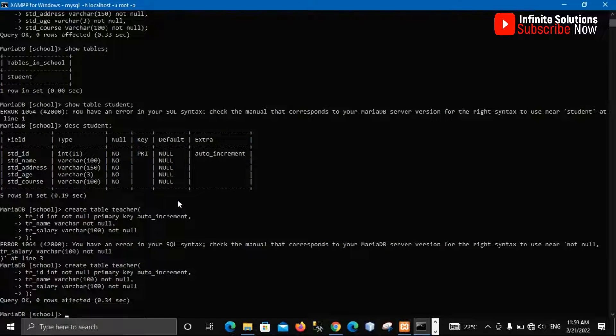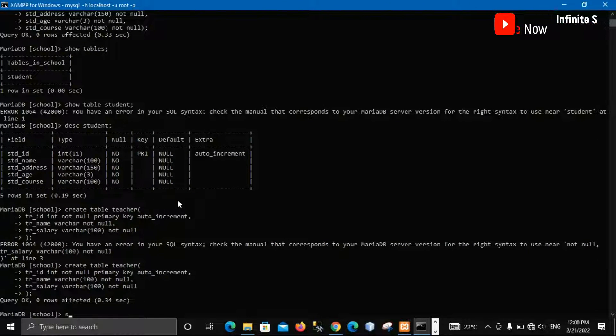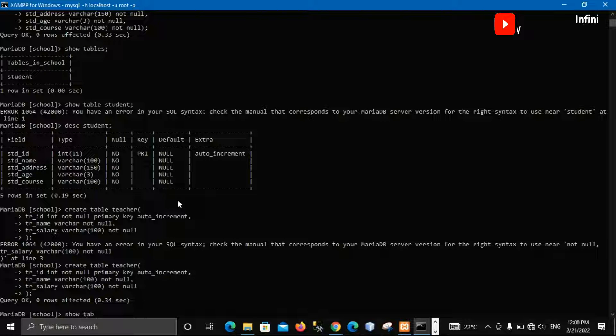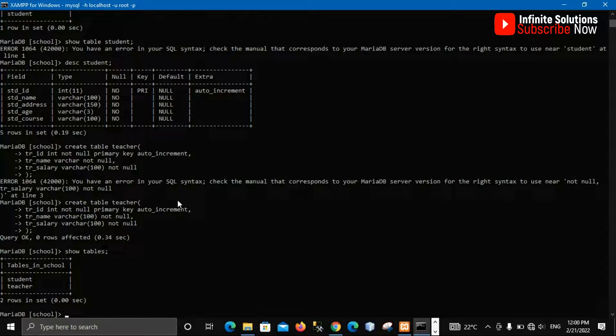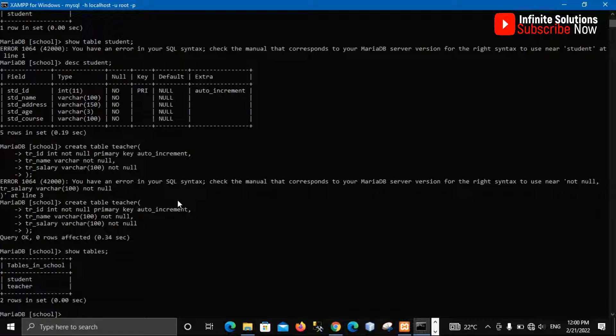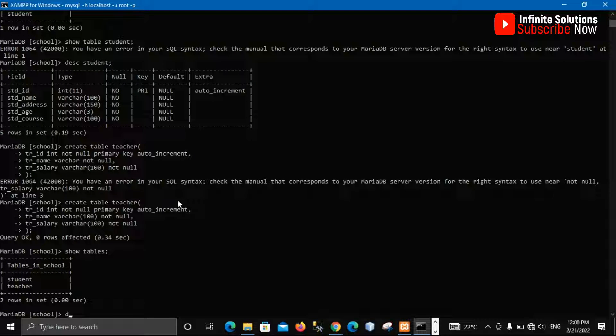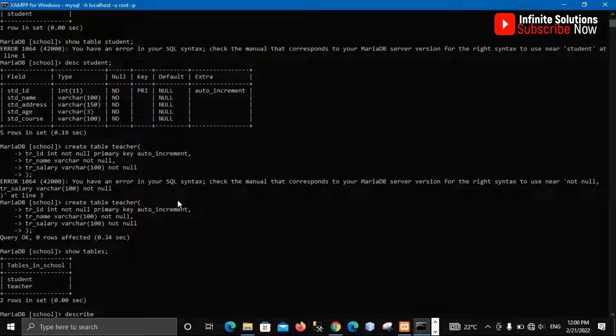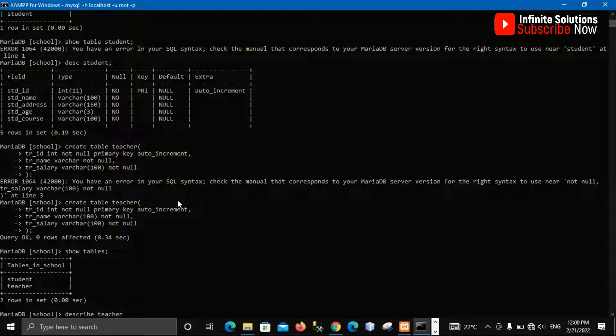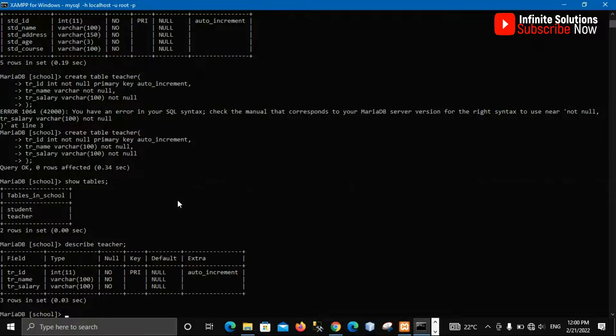So from there we shall have, okay there are being affected. So if we type show tables, we shall have our two tables from there. And if we try to describe, so I say describe the table which is t-shirt, and if we terminate we shall have that information from there.